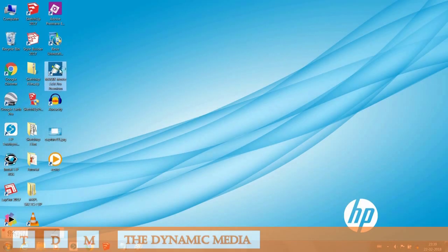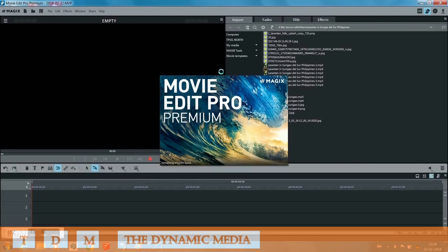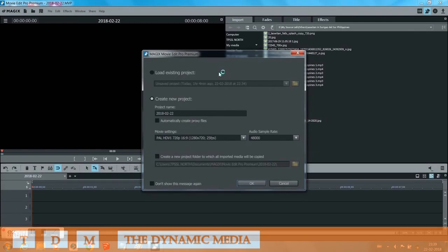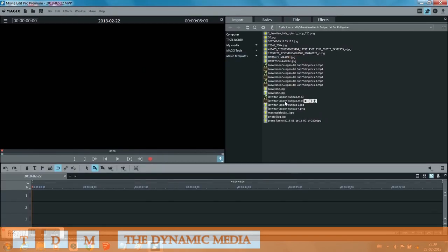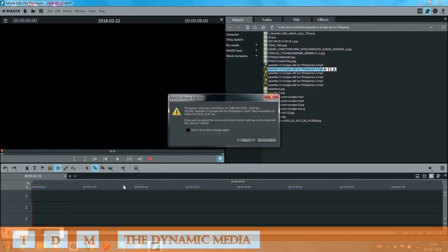Hello friends, in this video we will see how to solve the issue with video playbacks in Movie Edit Pro software while editing an MP4 file.